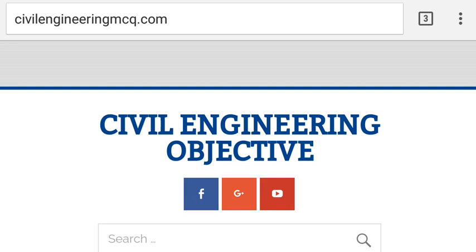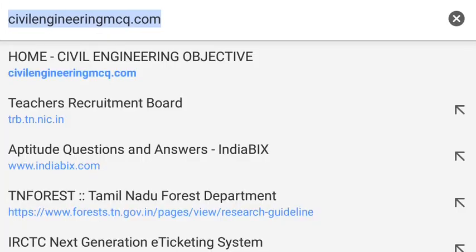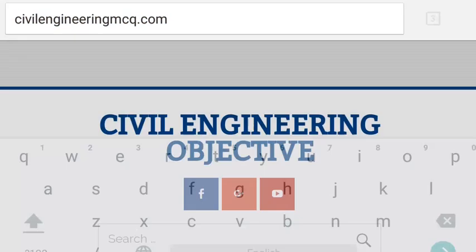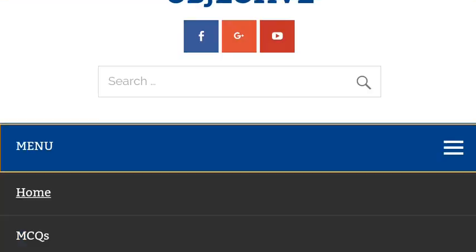In this video we are going to see how to take different kinds of mock tests in our civil engineering subjects without any cost. In our website, namely civilengineeringmcq.com, we have created a mock test series.